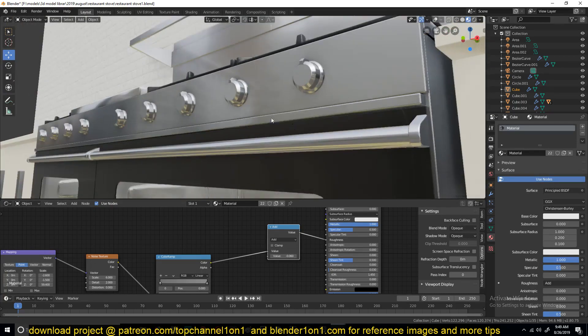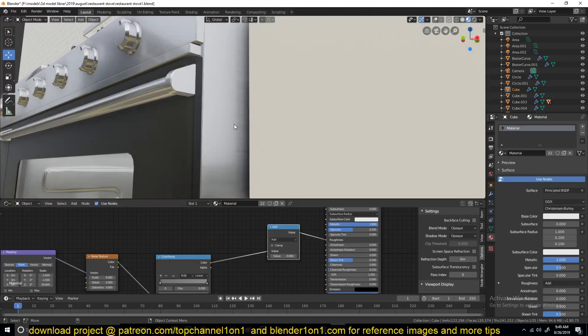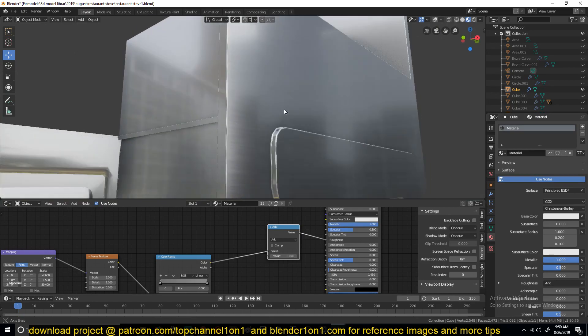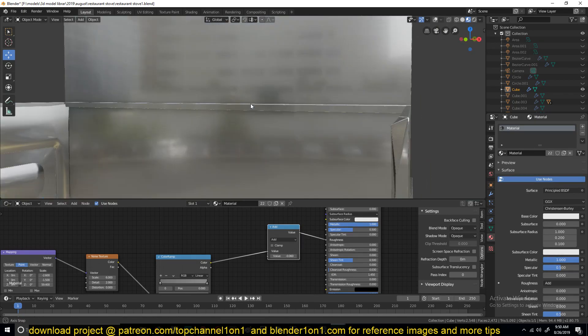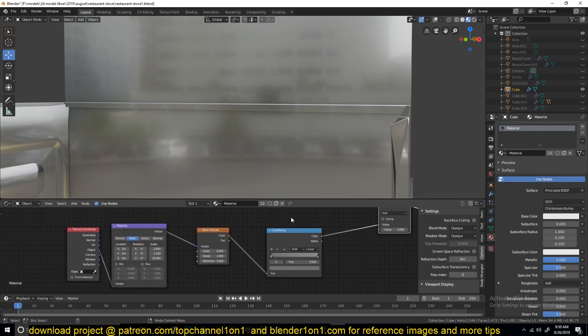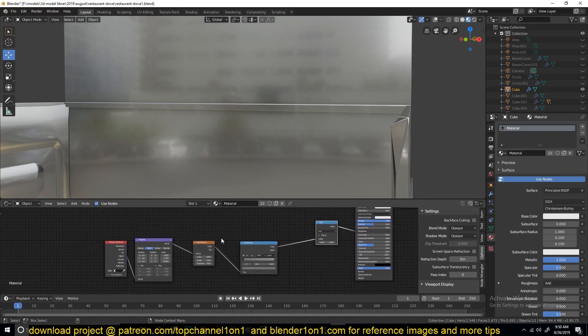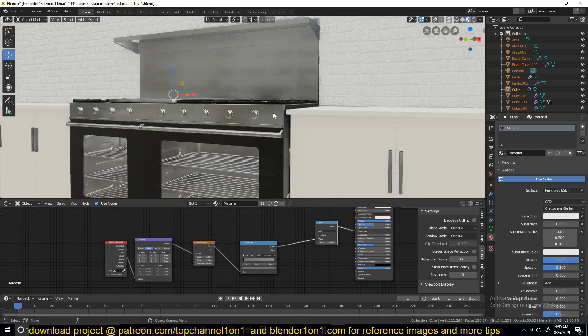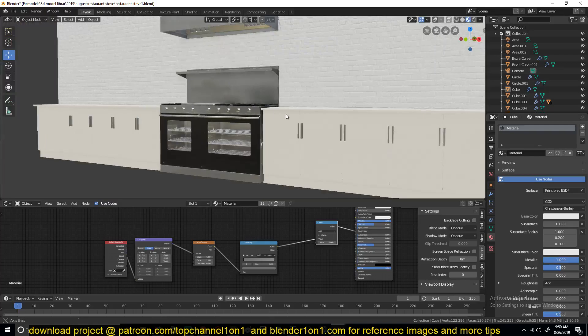This brushed metal texture or material that I did here. You can see those brushed marks. It's all procedural. I didn't use any image textures. I used a noise texture. If you want to watch the entire process of modeling this kitchen, you can go to my second channel Blender Money and watch that video there.